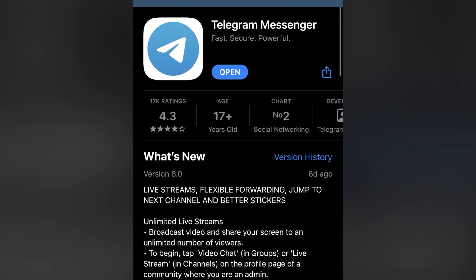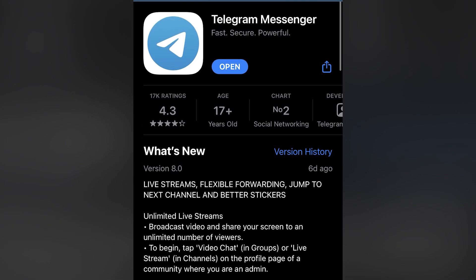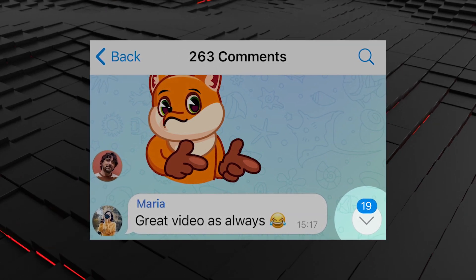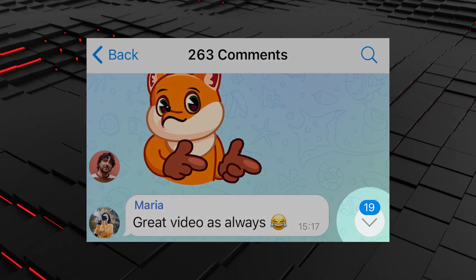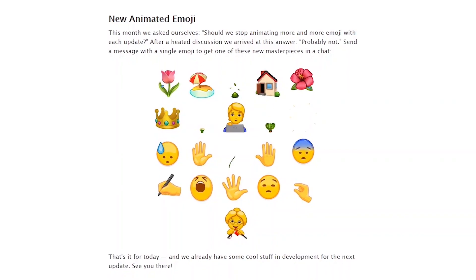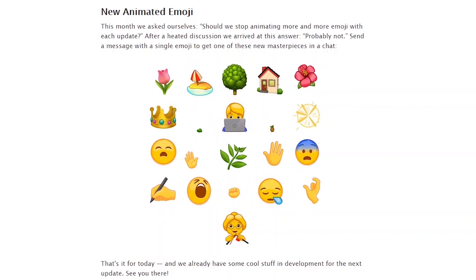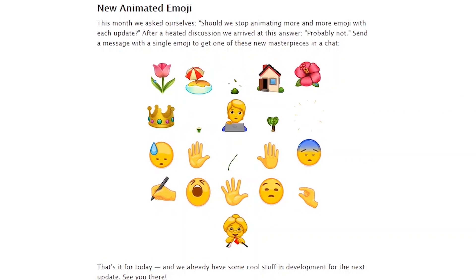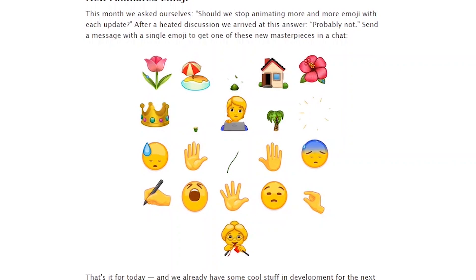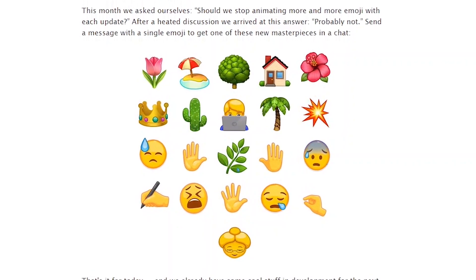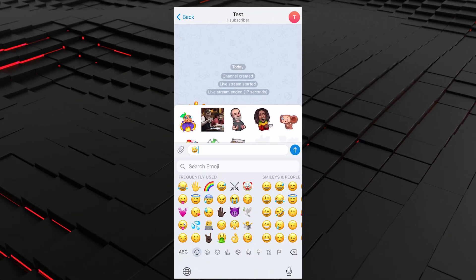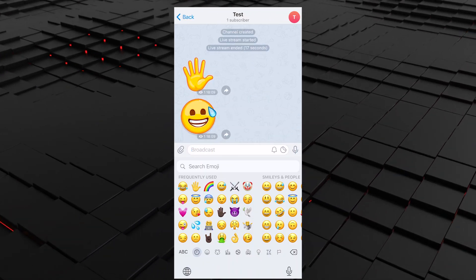With the 8.0 update, when you open a comment thread that has new messages, a counter will now appear showing the number of unread comments. Moreover, there are new animated emoji, the number of which grows with each update and helps make your Telegram communication more fun. Send a message with a single emoji to get it animated.